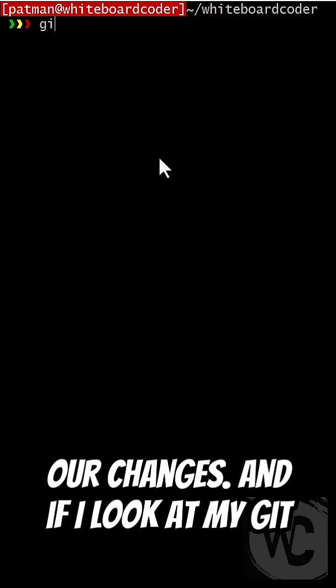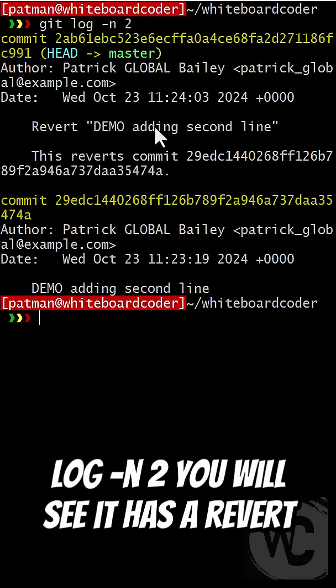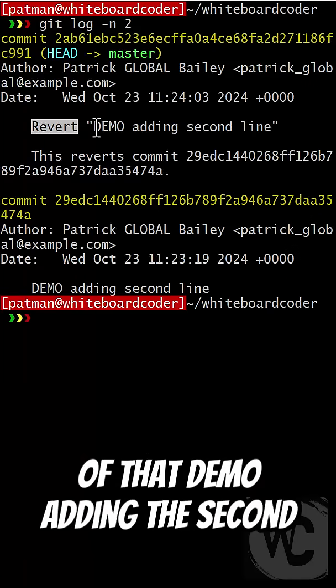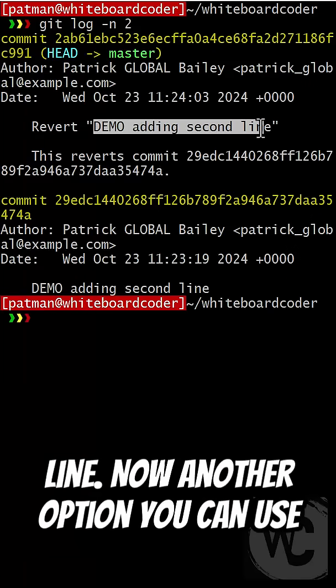If I look at my git log dash n2, you will see it has a revert of that demo adding second line.